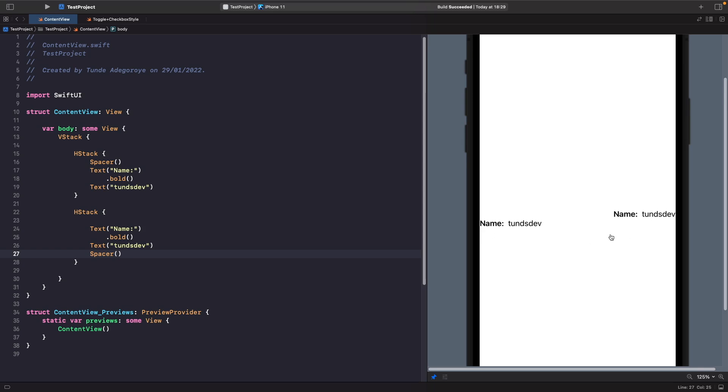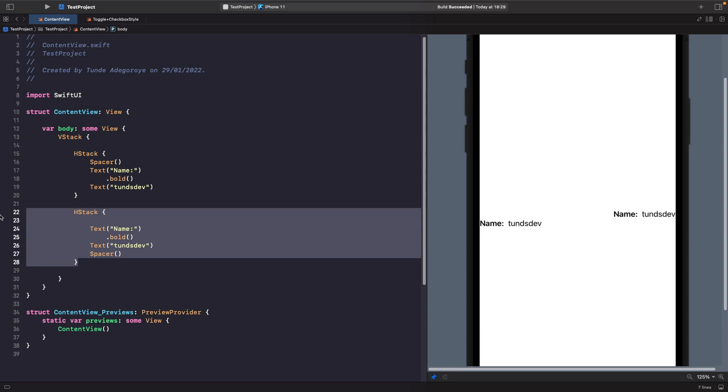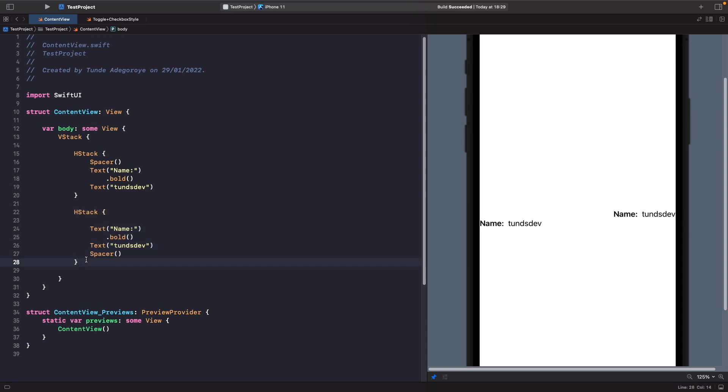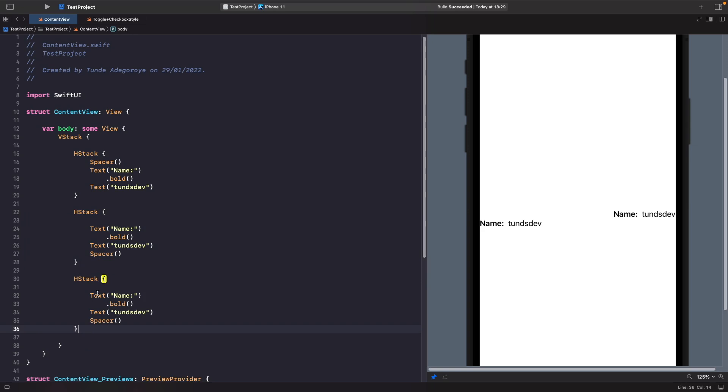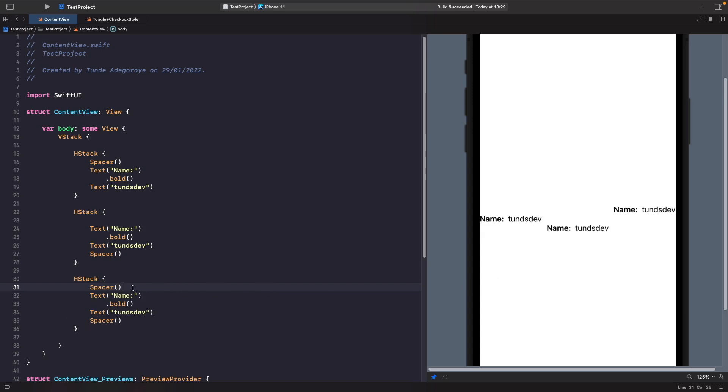If you wanted to, you can center your views by adding a Spacer to the start and the end. Let's create a copy of this and this time we'll create a Spacer at the start. We get it in the center, but we don't need to use this because by default SwiftUI in our HStack is centering our view for us.